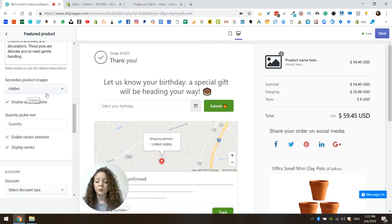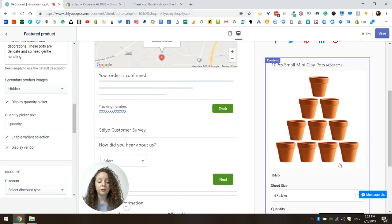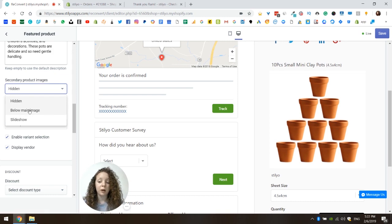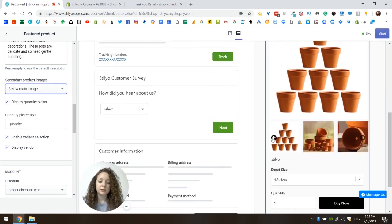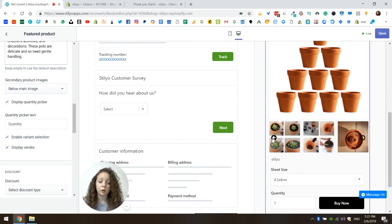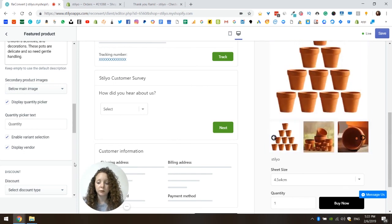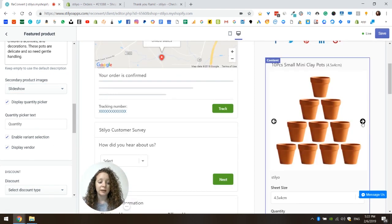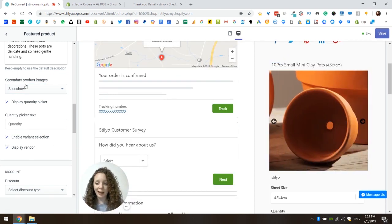The next thing I can do is choose what to do with secondary images for the product. By default the secondary images are completely hidden. I can choose to show them below the main image — the customer can just scroll between images and choose the one they want to zoom in on. And I can show them as a slideshow, where you can just scroll between the images. I'm going to choose below the main image.